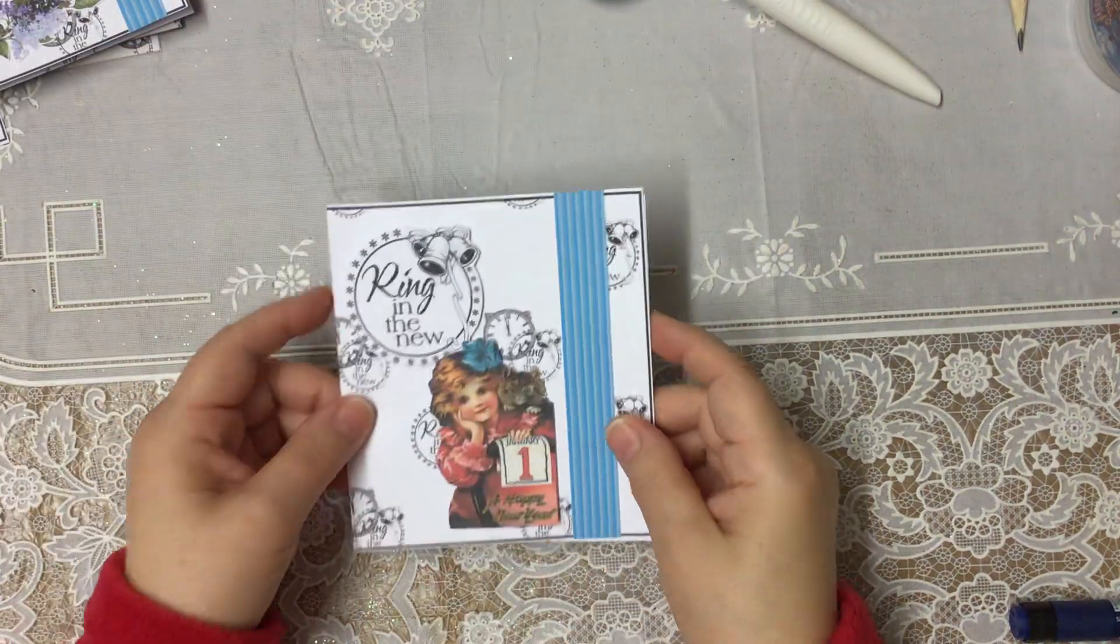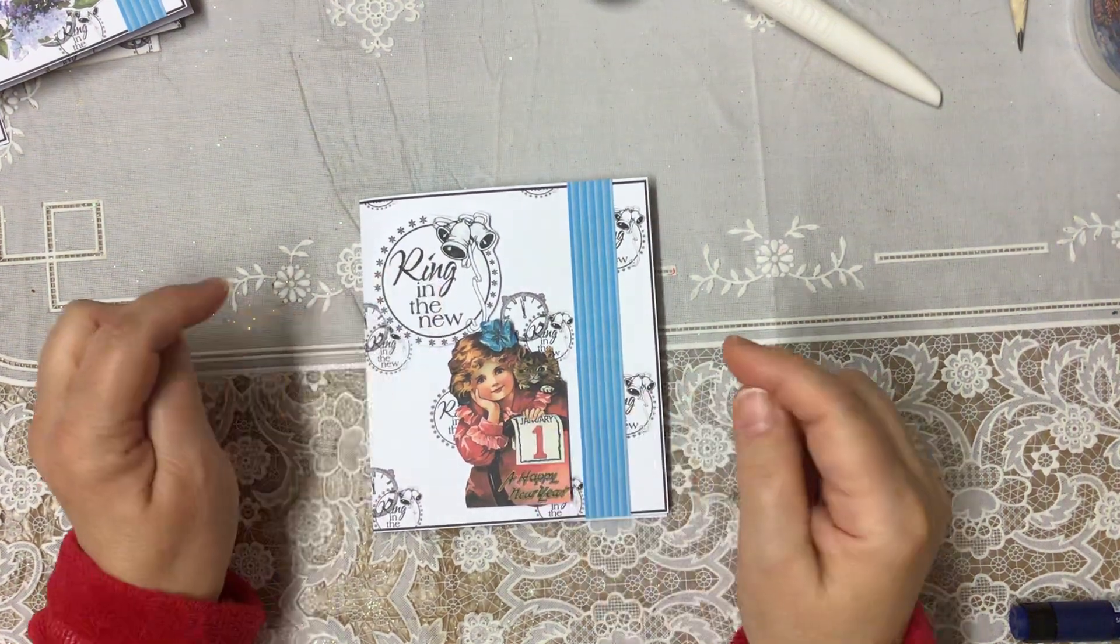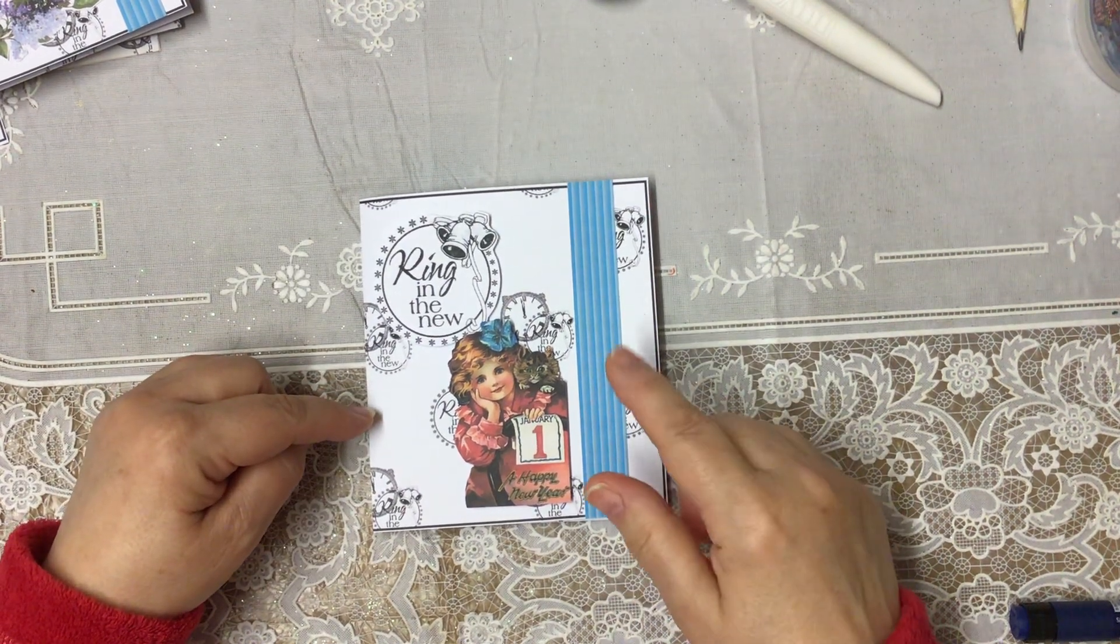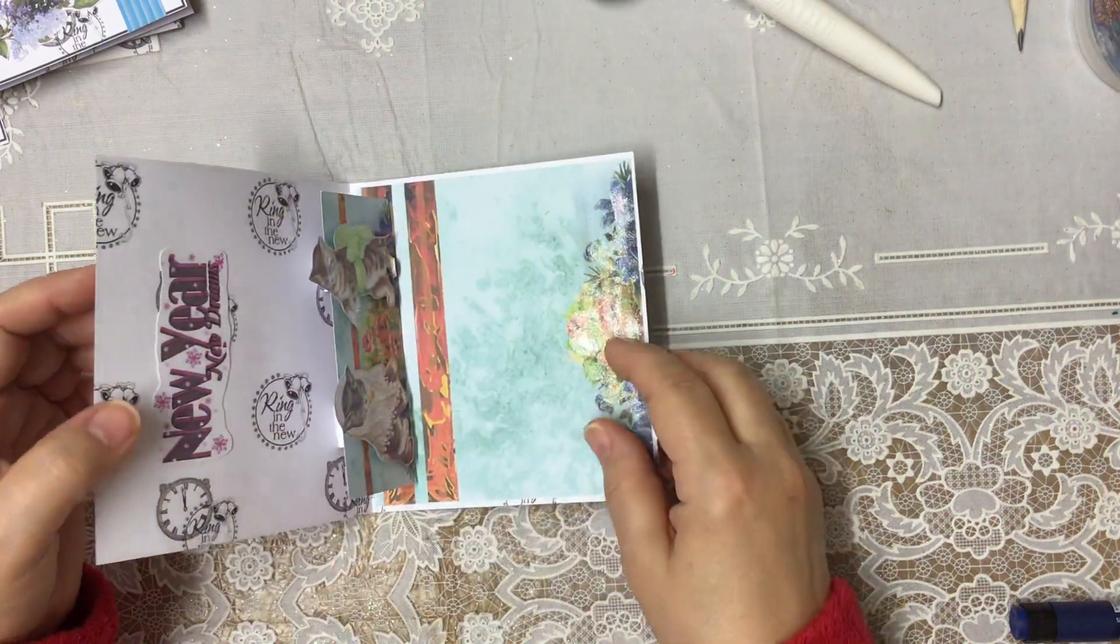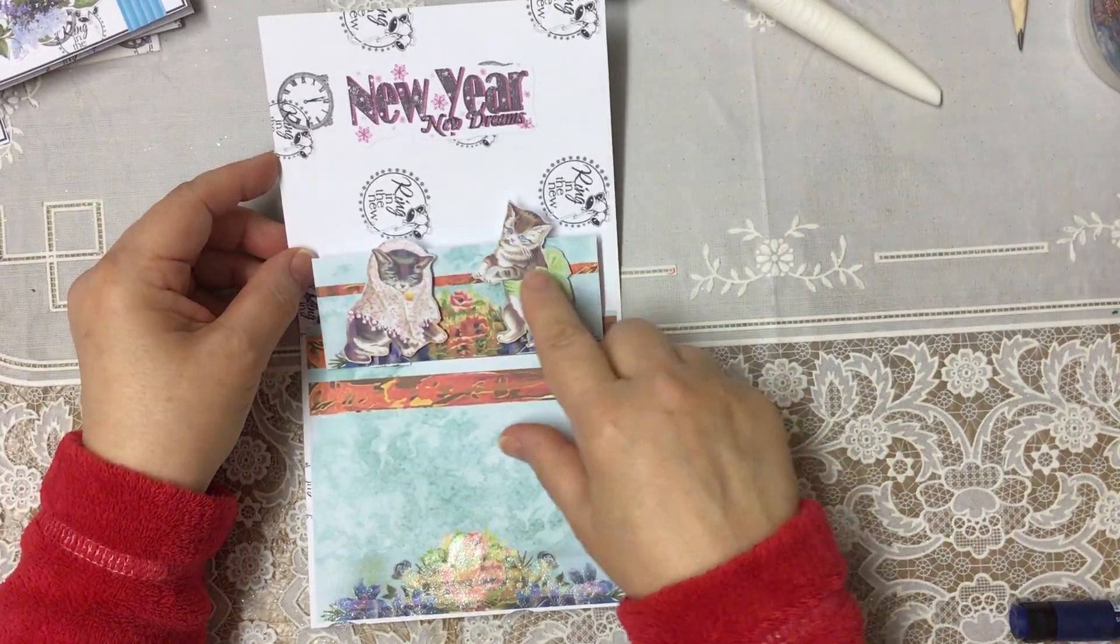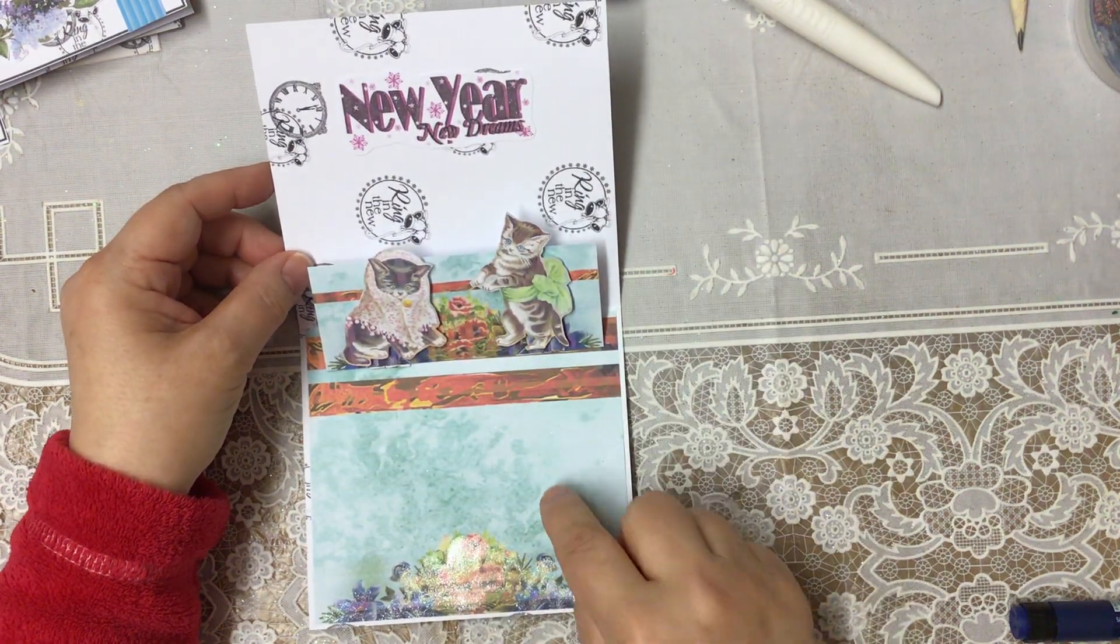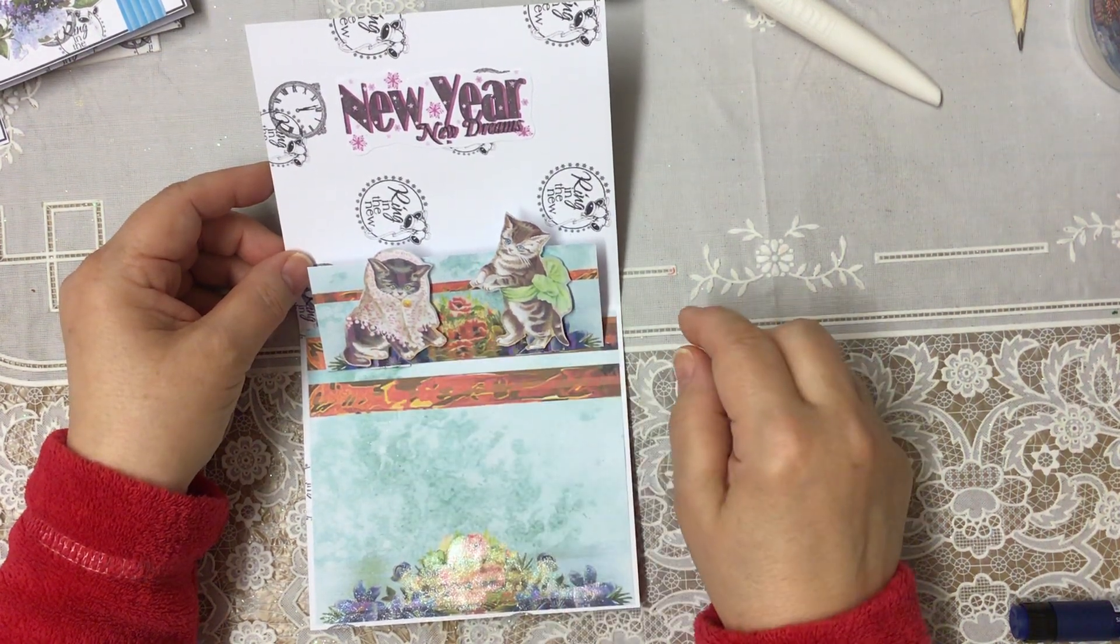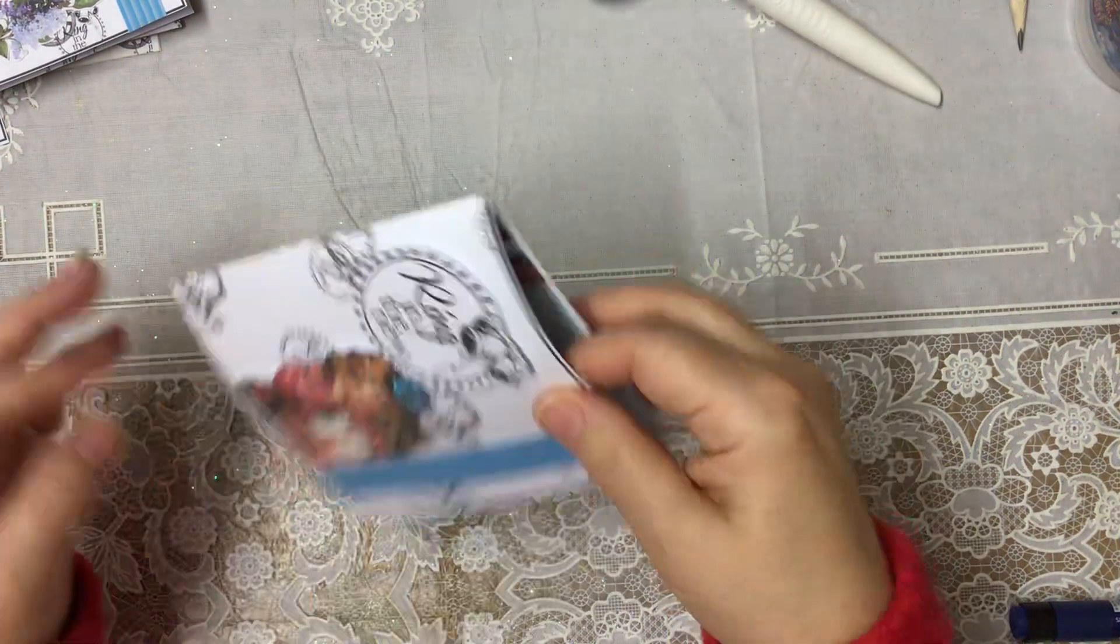Then my second one. I've used this image here. And again, these are on foam pads to give it a little bit of dimension. I've cut the blue strip down to size so it goes on the card. And another pop-up card. And this time, it's those lovely little kitties. So that's those two.